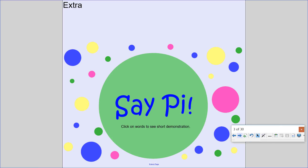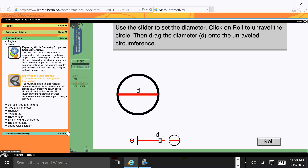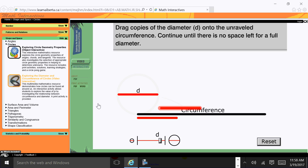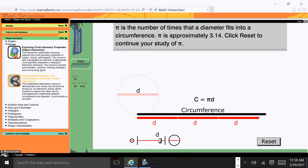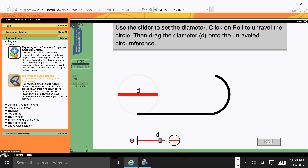There are 3.14 diameters that wrap around the edge of a circle. We watched a video about pi. Using a medium-sized circle: if you roll a circle, it takes one diameter, two diameters, three diameters, and a little more — approximately 3.14 diameters to wrap around the circumference of a circle. If a circle rolls, it rolls 3.14 diameters.